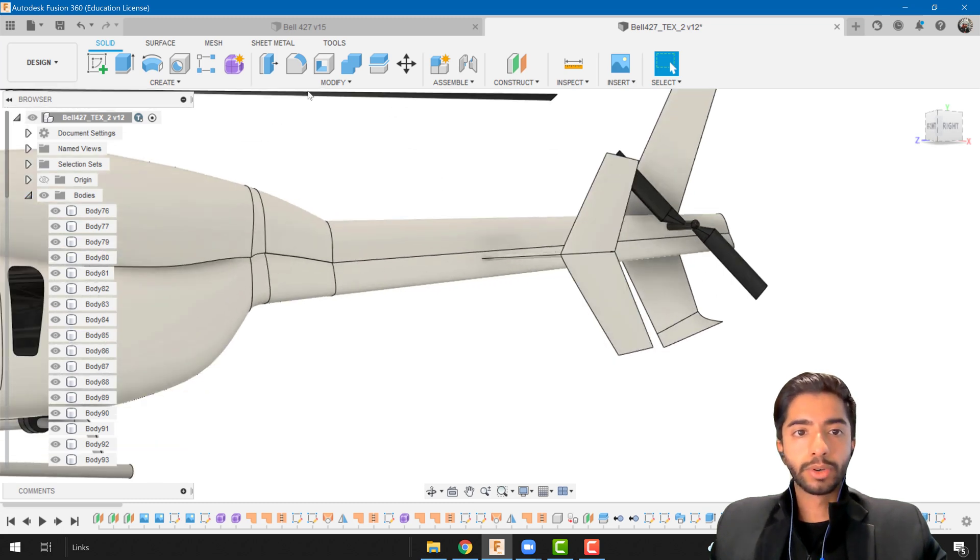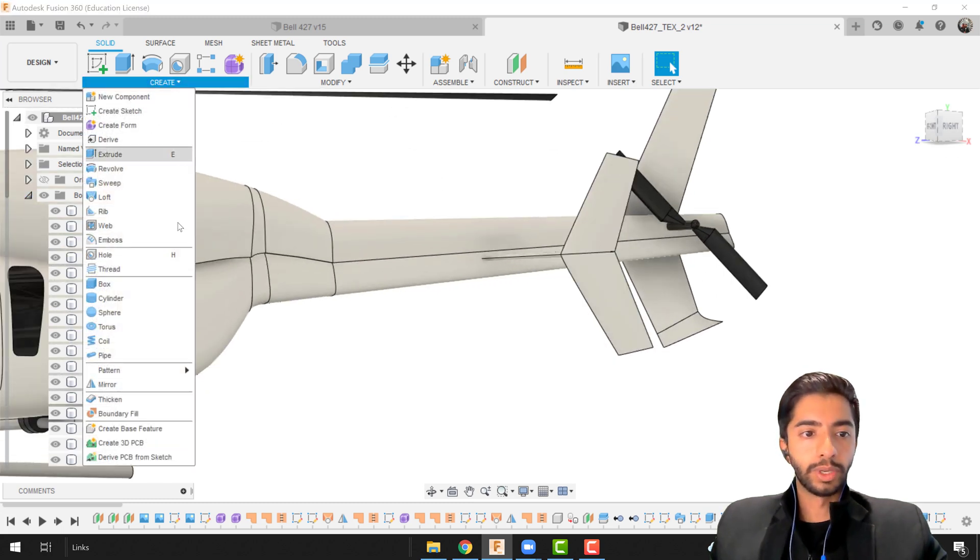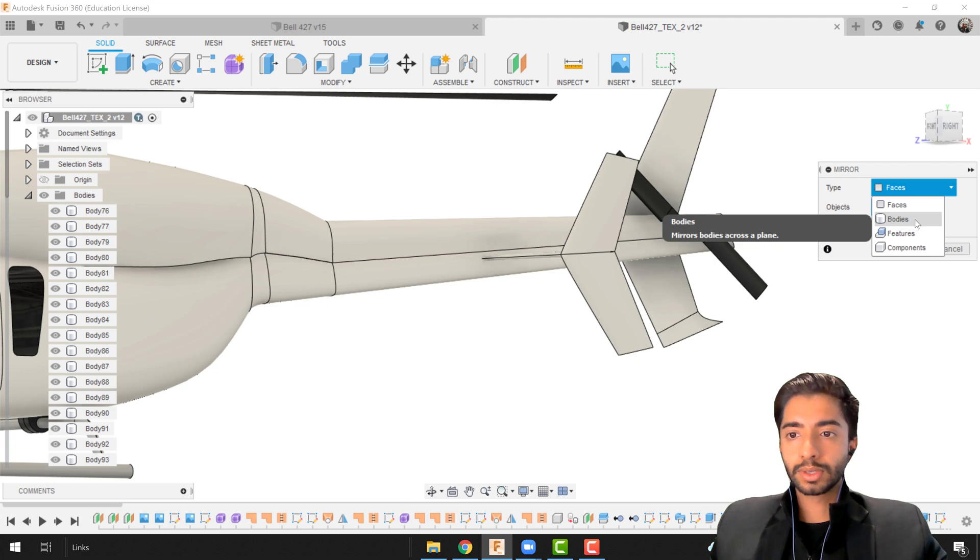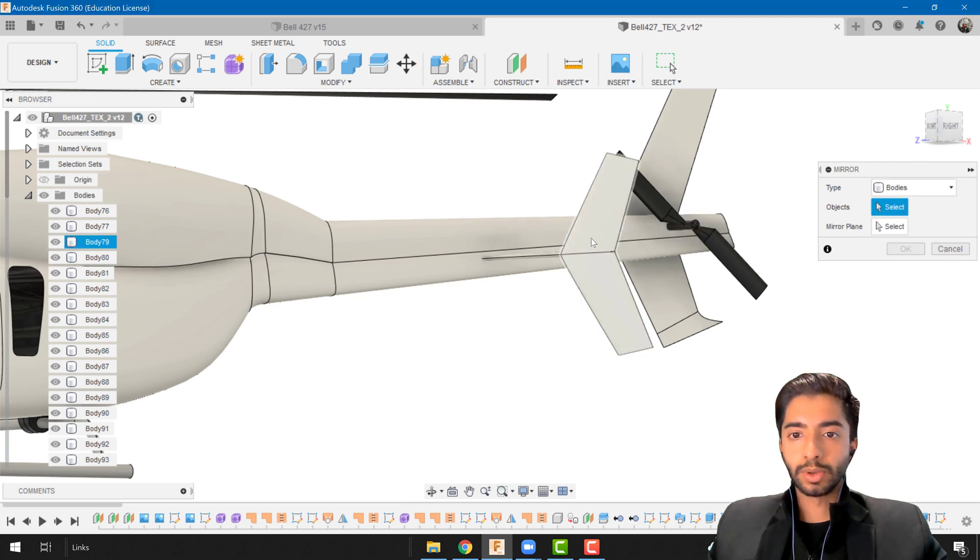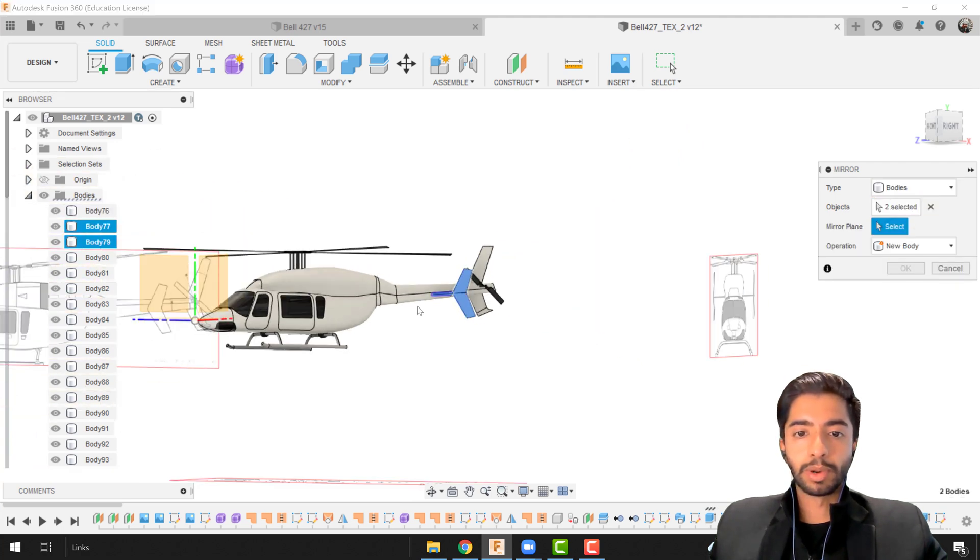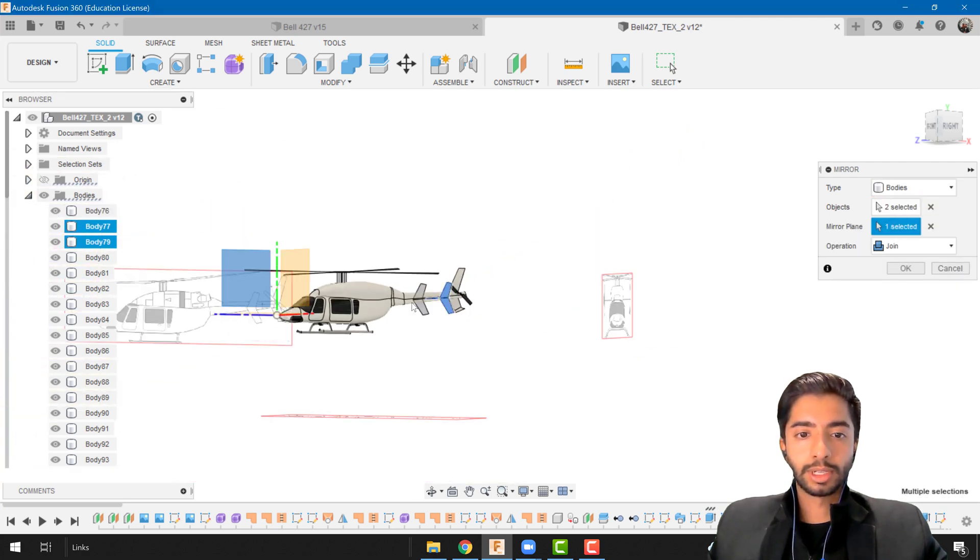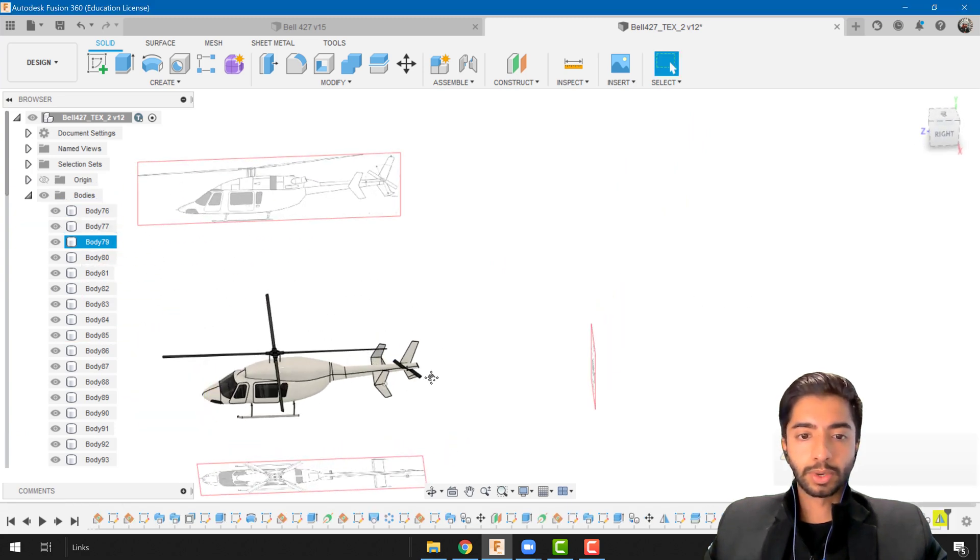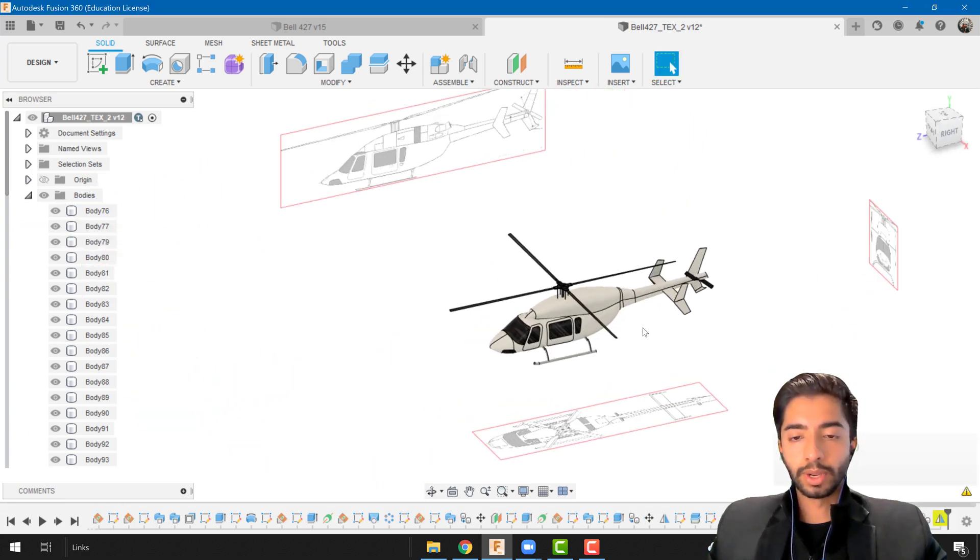And one thing I want to do just before we head is I'm going to mirror this. So we're going to click like this and this and the mirror plane is obviously plane of symmetry. Press ok and there we have it.